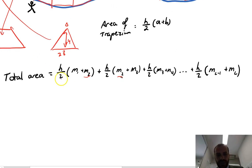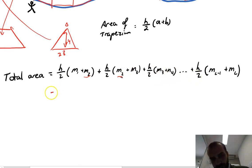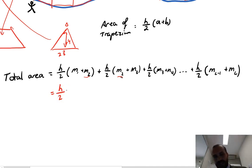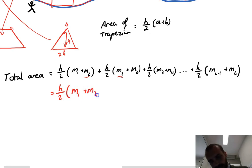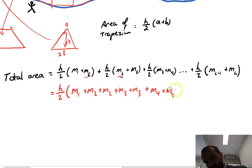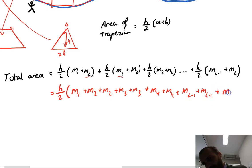All of these terms have h over 2 in common, so I can factor that out. Then I've just got a bunch of measurements: measurement 1 plus measurement 2 plus measurement 2 plus measurement 3, continuing through measurement (l−1) plus measurement last.